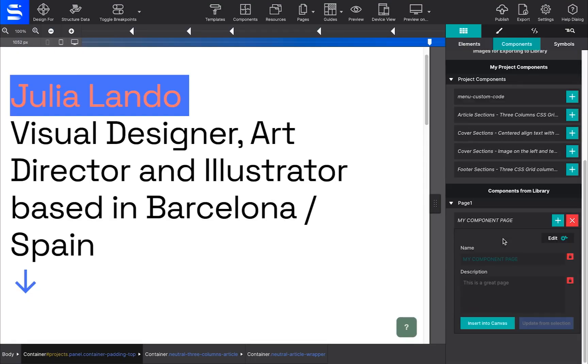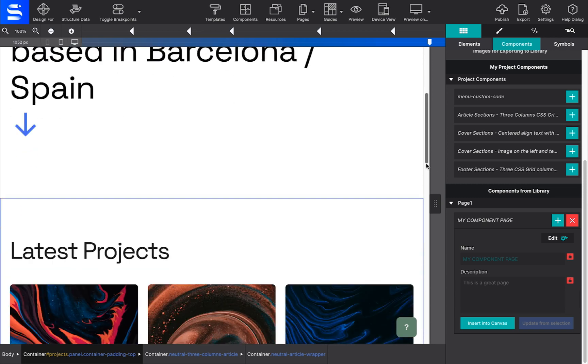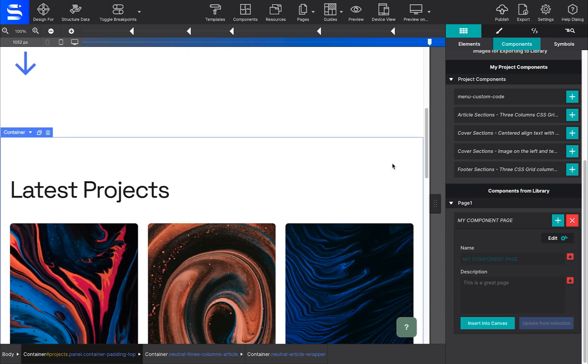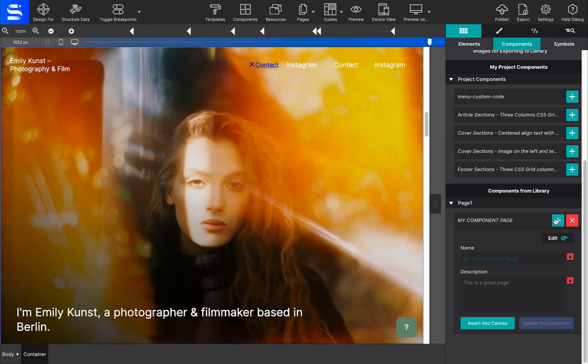Using your cursor, click on the canvas where you want to place the component. Then hit the Insert to Canvas button next to your component. It will load right up on the page.